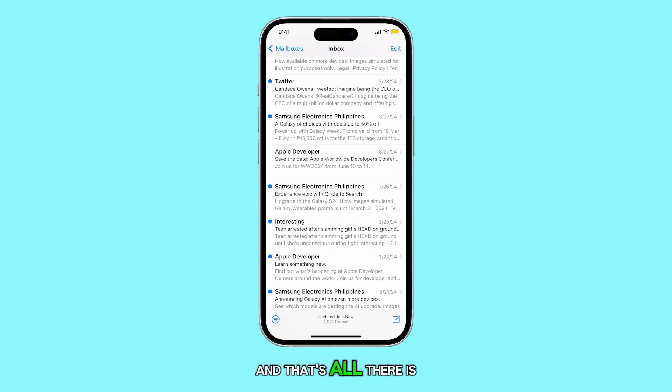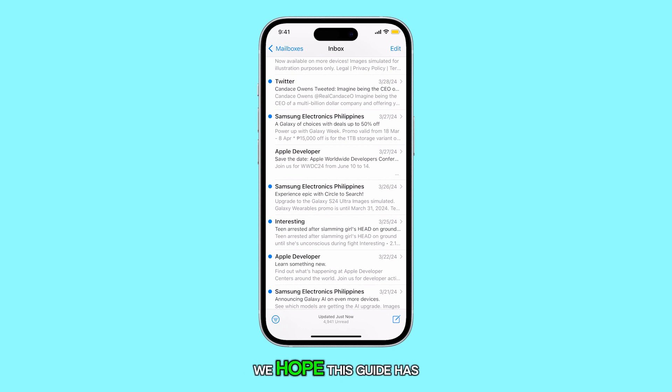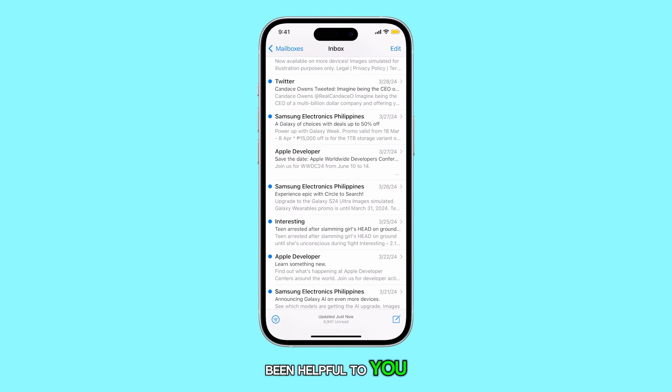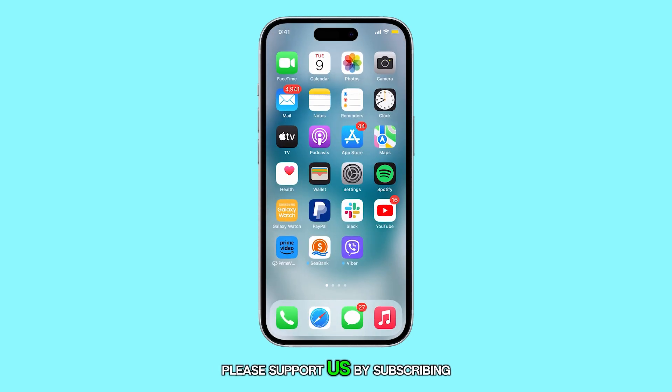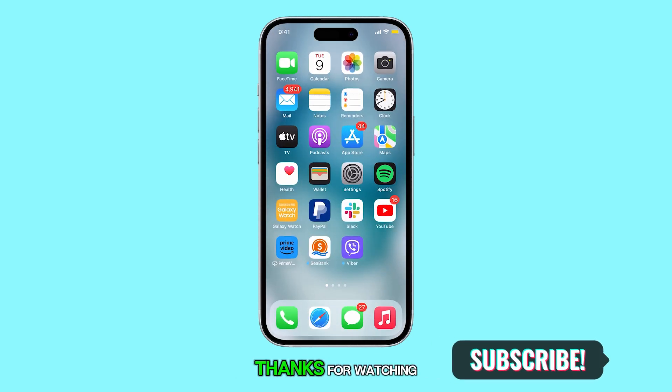And that's all there is to it. We hope this guide has been helpful to you. Please support us by subscribing to our channel. Thanks for watching.